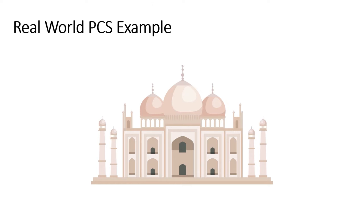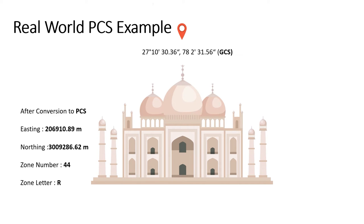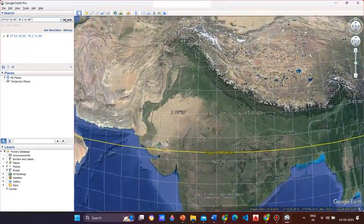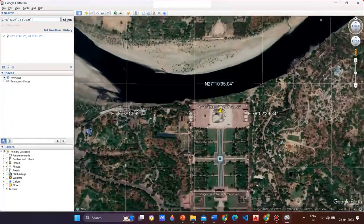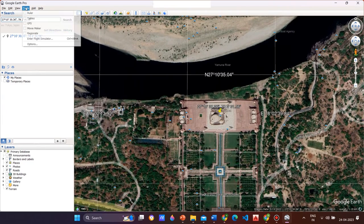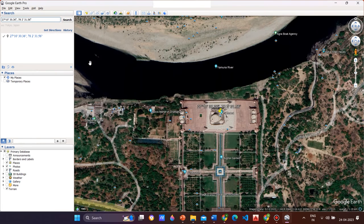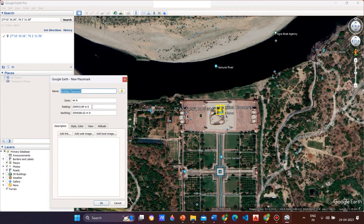Now let us try to locate a point in the UTM projected coordinate system. For example, the location of the Taj Mahal is 27 degrees 10 minutes 30.36 seconds north and 78 degrees 2 minutes 31.56 seconds east in the geographic coordinate system. Let us convert it to the projected coordinate system. These are the converted coordinates — we get UTM zone number 44 and zone letter R, along with the corresponding easting and northing coordinates.